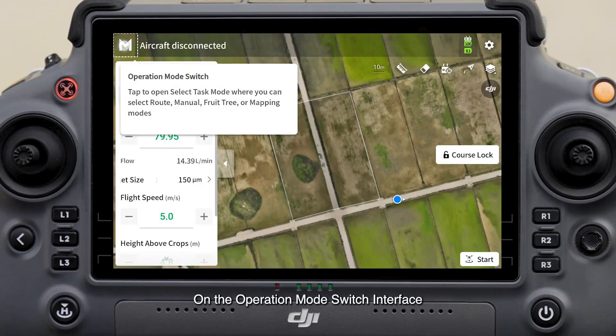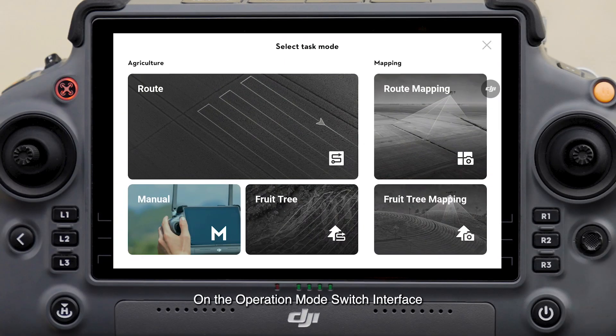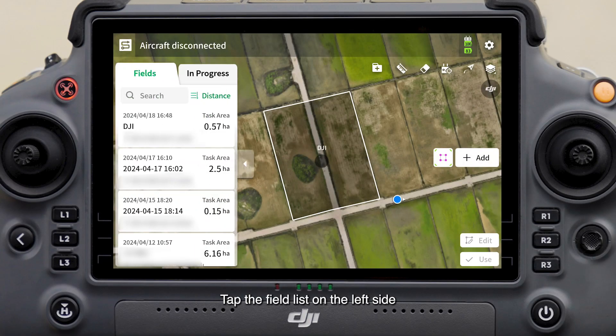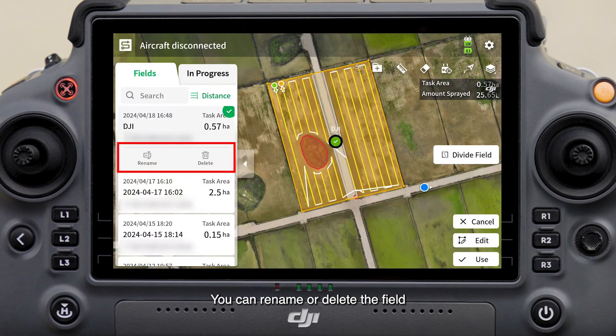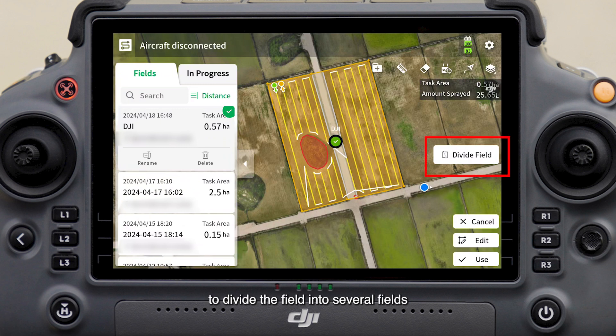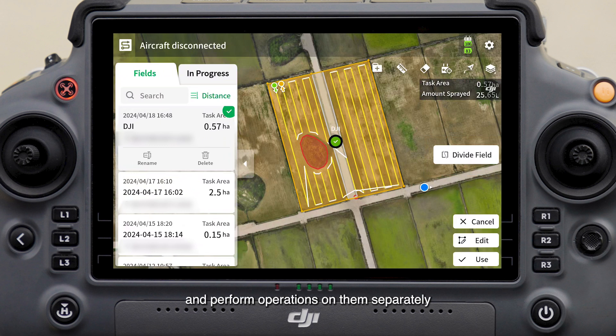On the operation mode switch interface, select route, then tap the field list on the left side and select the field you want to edit. You can rename or delete the field. If a field is large or complex in shape, you can use the divide field function to divide it into several fields and perform operations on them separately.